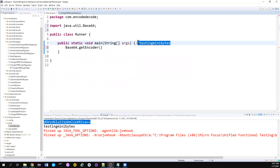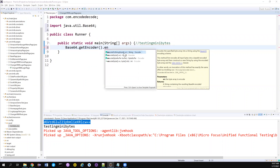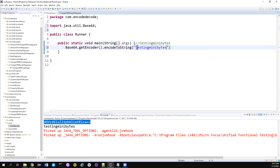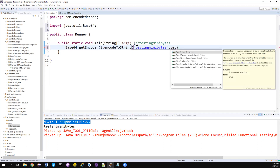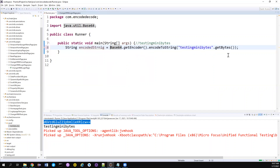Consider my password is 'testing minibytes' — not my crush's name. I want to conceal this. There is a method called encodeToString, which accepts a byte array and returns a String. So you need to convert the String into a byte array using the getBytes method, which accepts no input but returns a byte array. It comes from the String class.